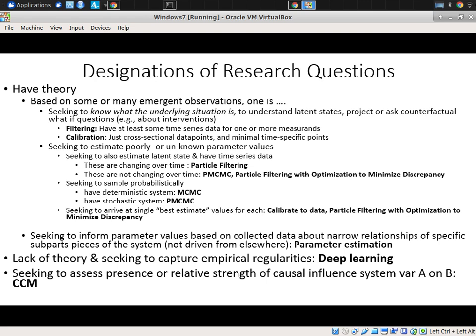We didn't get a chance to really go into where deep learning fits in. Deep learning is a technique we apply in our lab in a growing number of cases. It's really an effective technique when there's a lack of good theory and you're seeking to capture empirical regularities that are unlikely to change because of changes in the underlying data generating process.